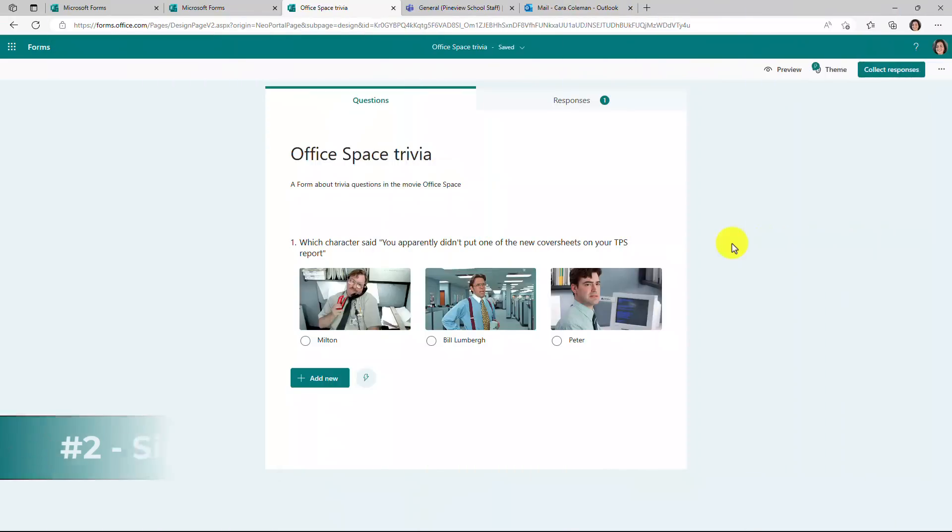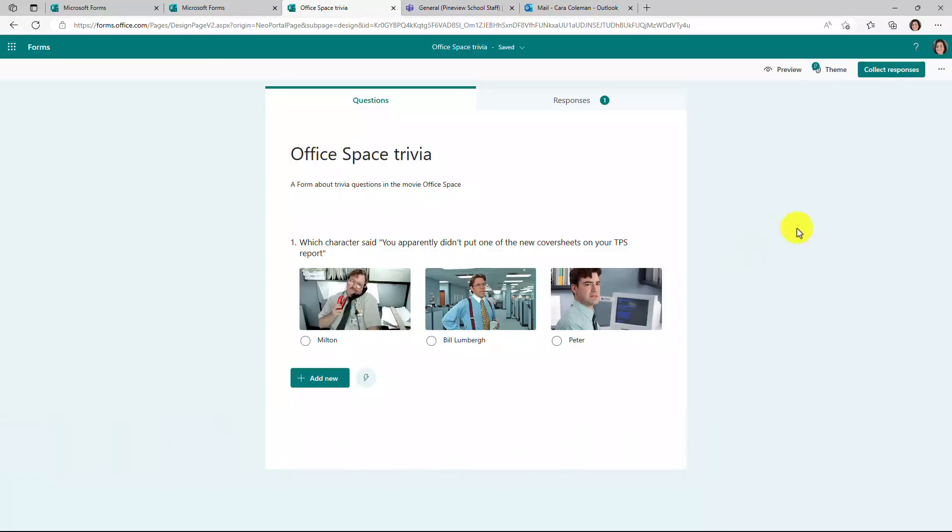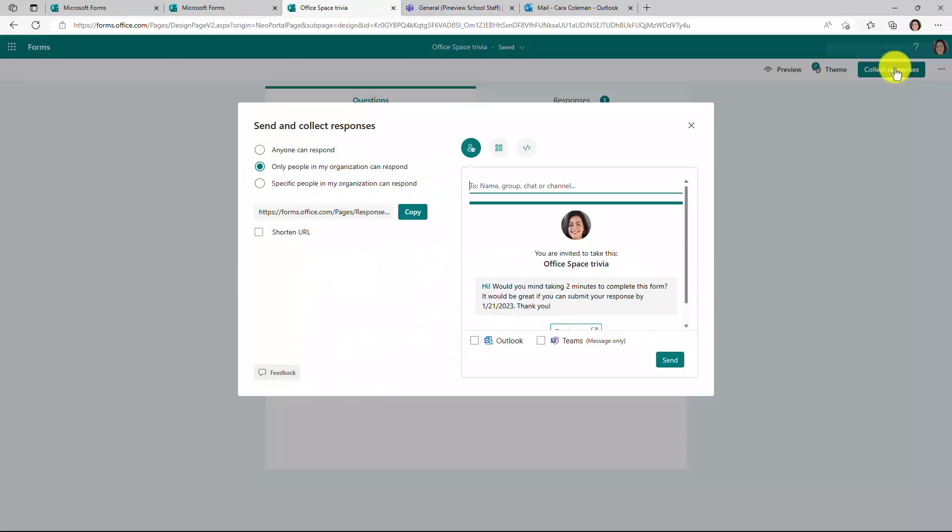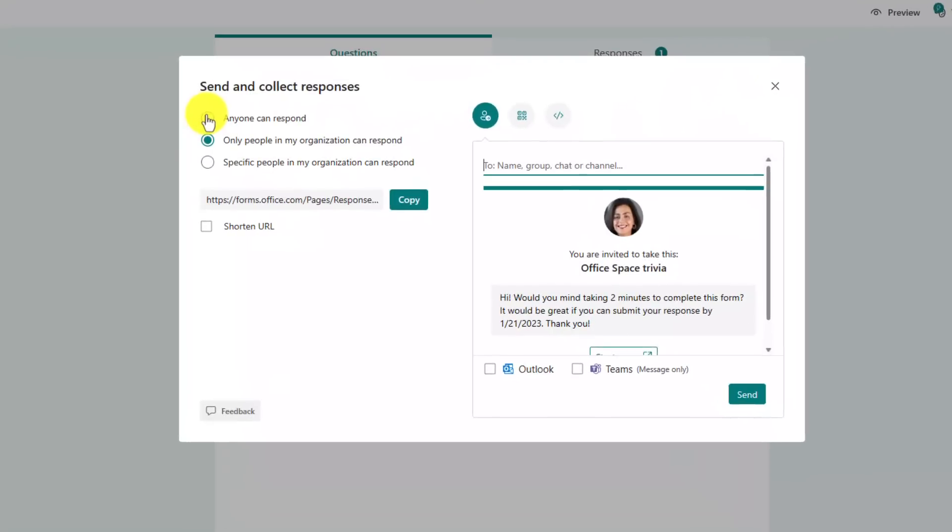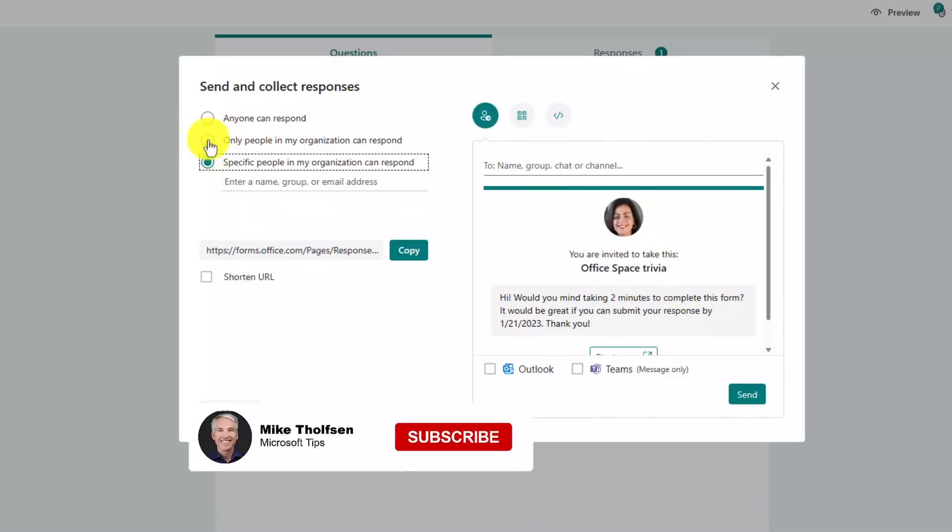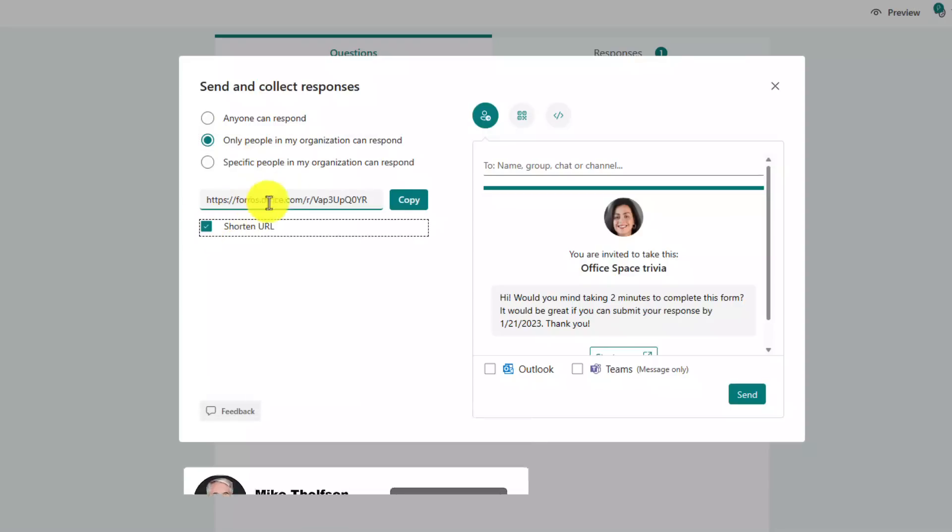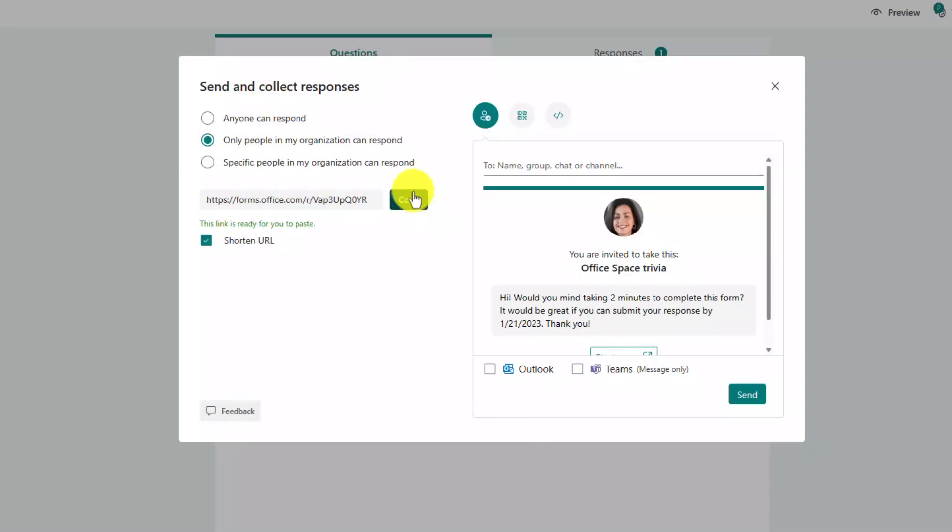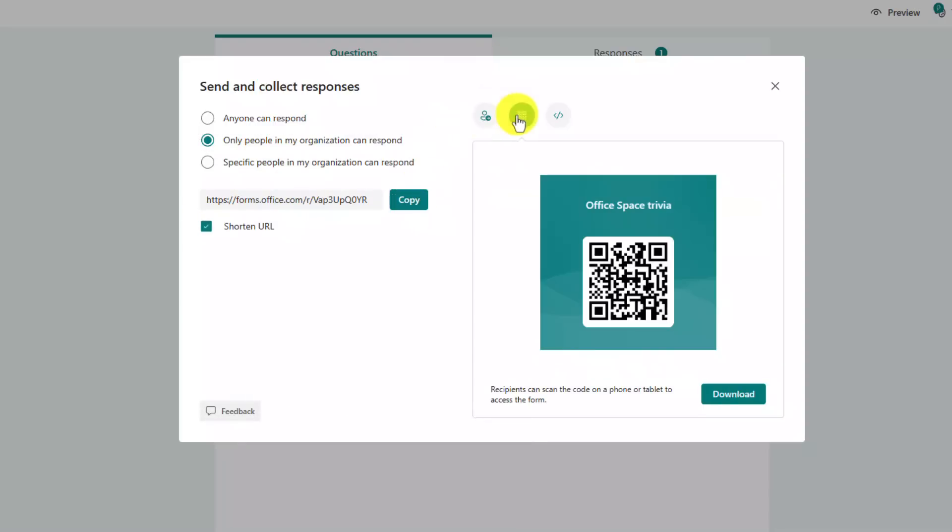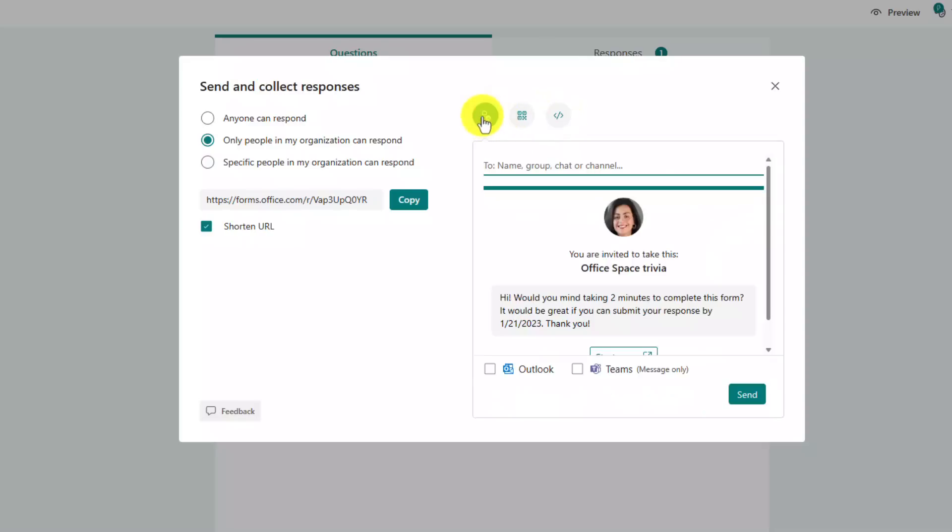The second new feature is an updated and simplified collect responses interface. So in the upper right, I want to set the responses for my form. First, we've put all of the different filtering. So anyone versus just people in my organization or specific people, that's all right here. If I want to shorten the URL and copy the link to the form, that's right here. We have invitations versus QR codes or embedding. Those are all in one spot. We'll go back to invitations.